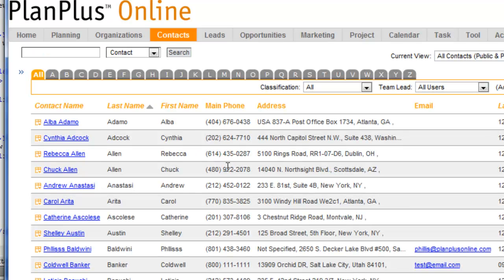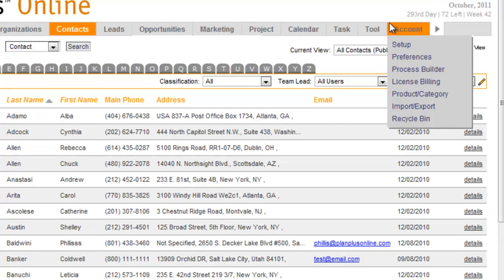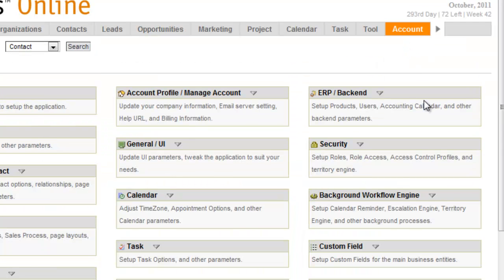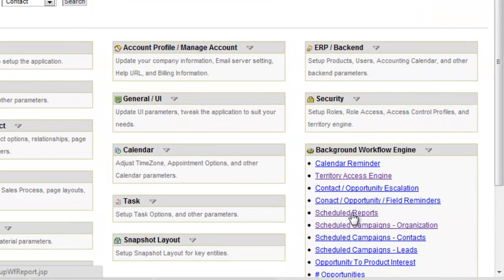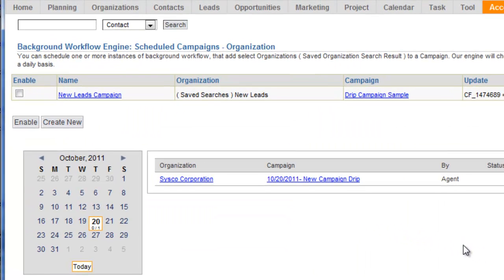Alternatively, you can use the drip campaign with the scheduled campaigns for organization. There's a video on how to use that scheduled campaigns for organizations.